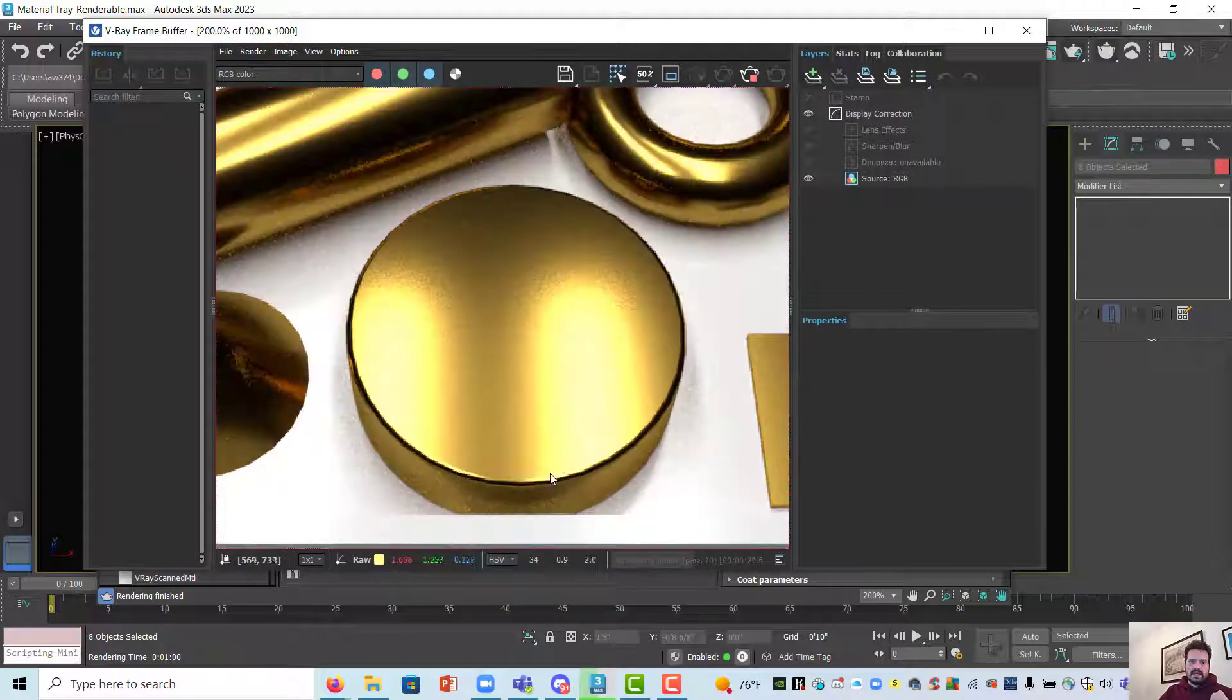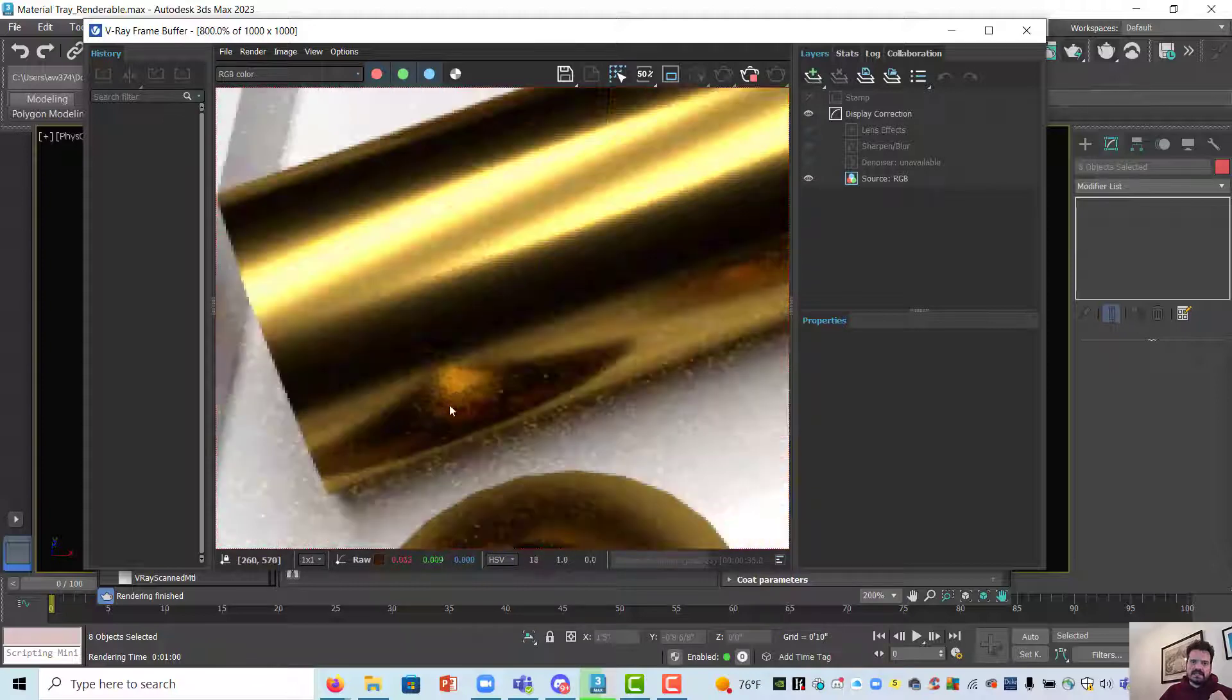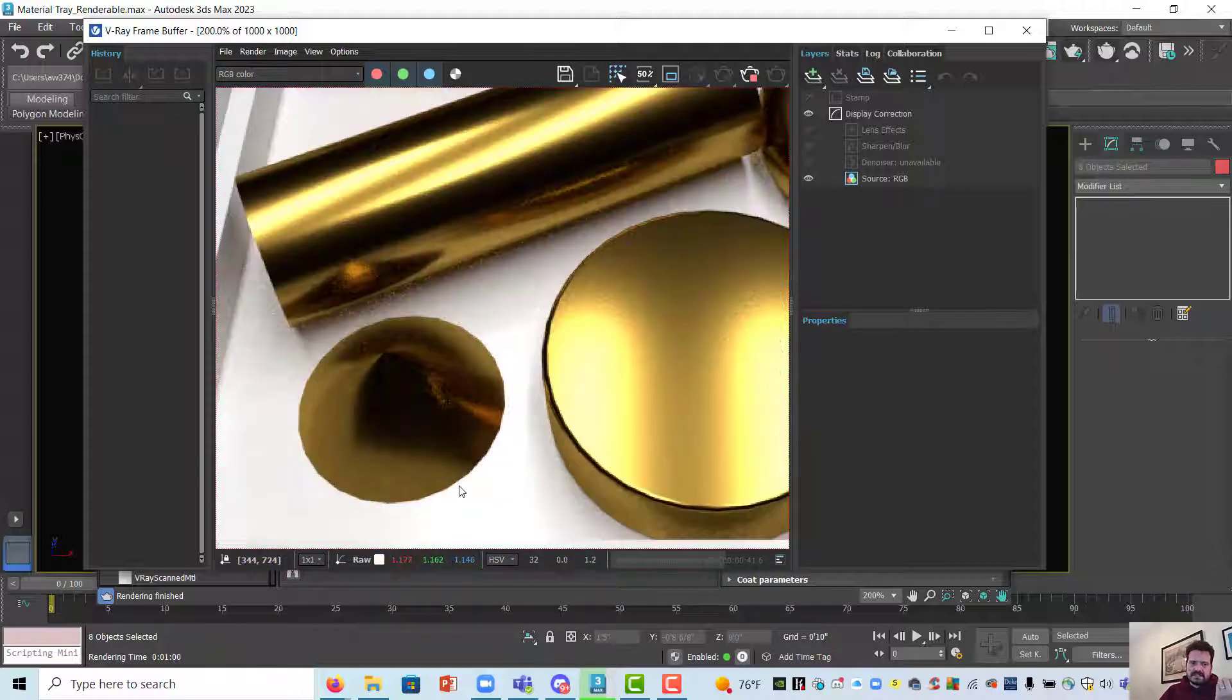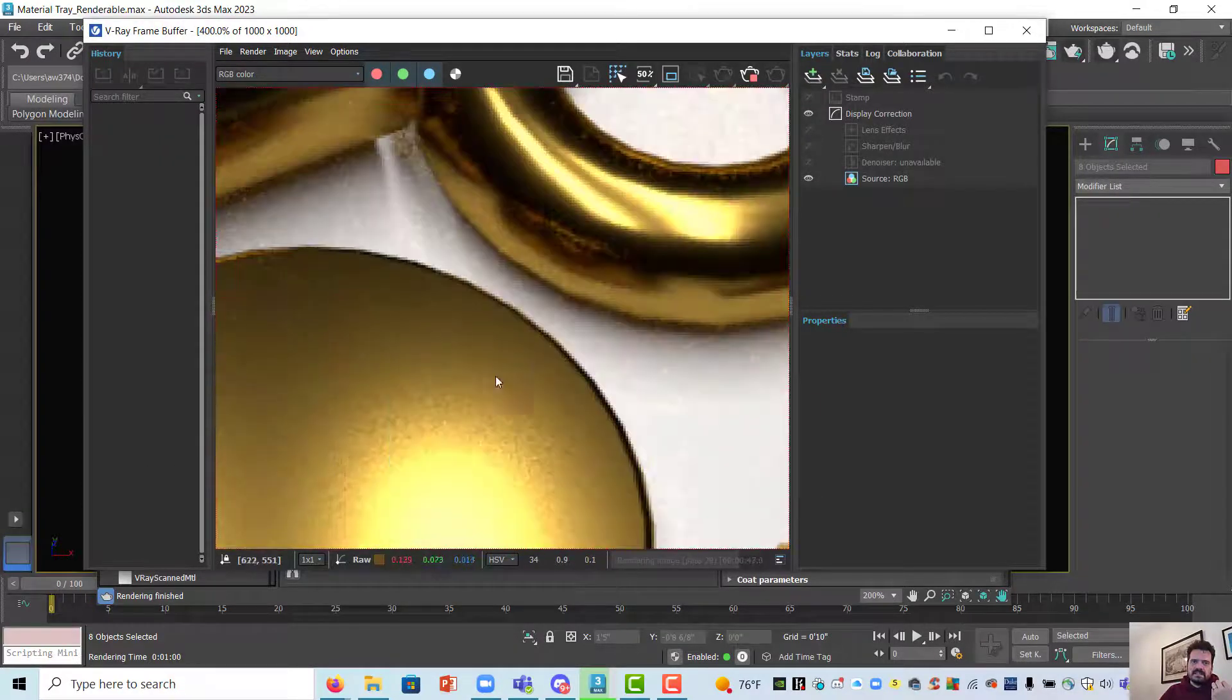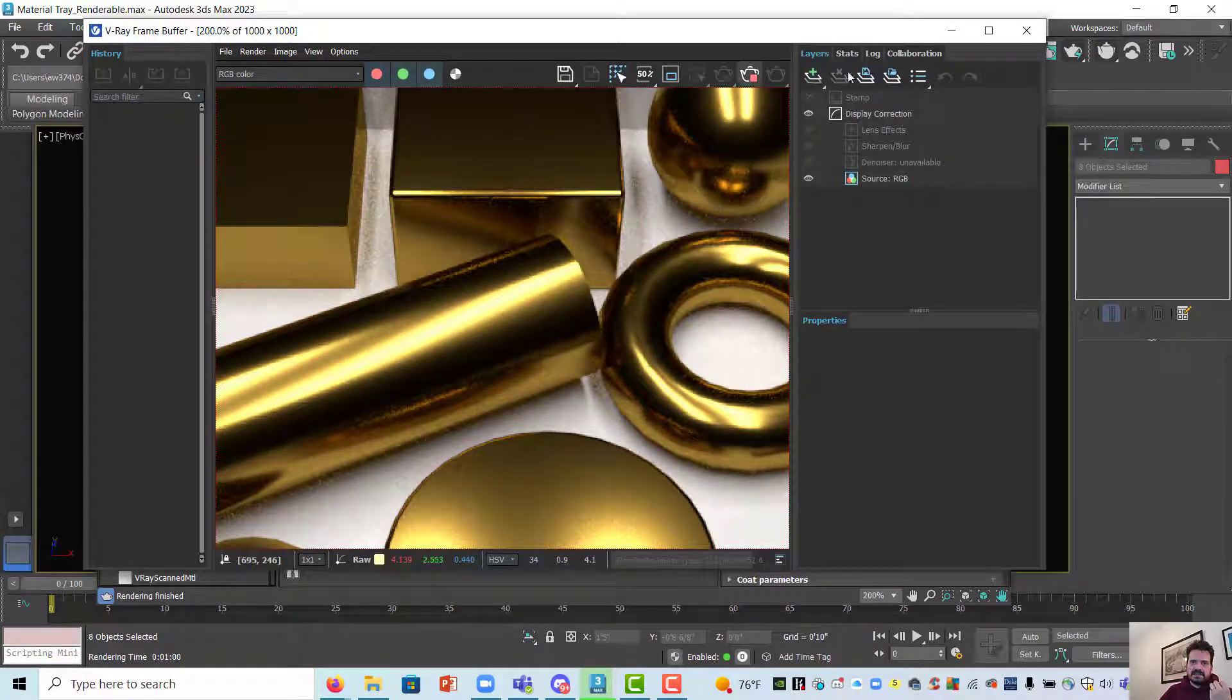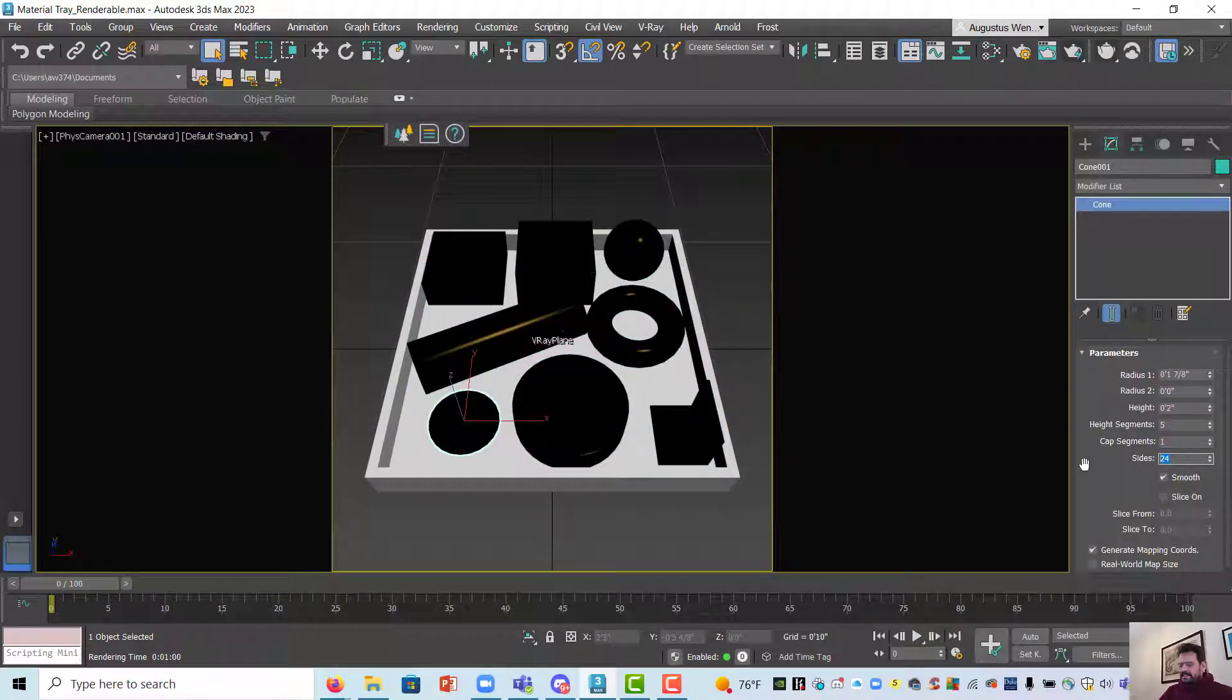So I can zoom in and now begin to see how that softness is affecting both the highlight and also the reflection that I'm seeing in my materials. The one thing I'm noticing in this scene is I'm seeing the tessellation of my cone and of my chamfered cylinder and of my torus. So I'm going to actually pause this render and go back in and change some of the settings.